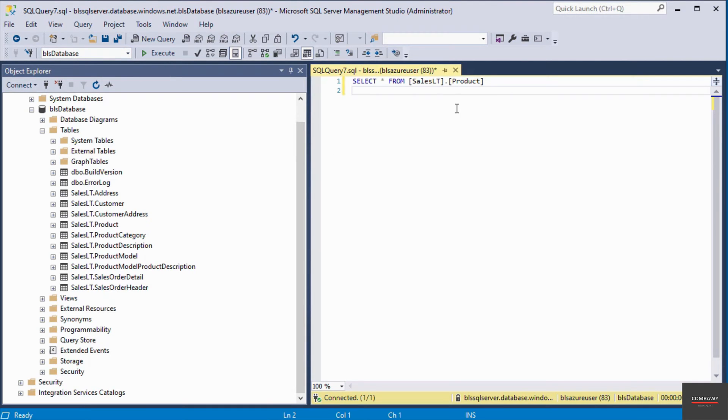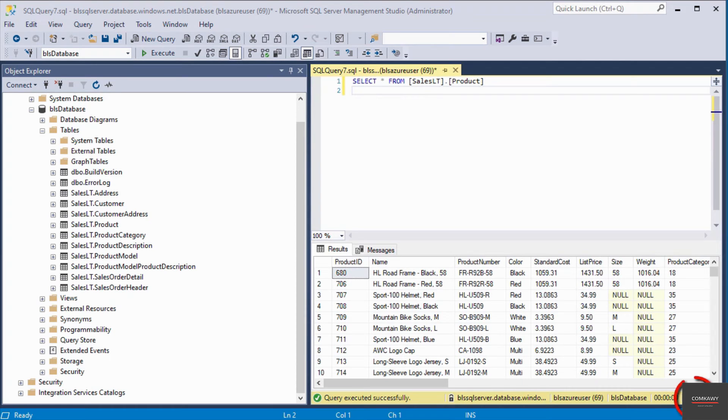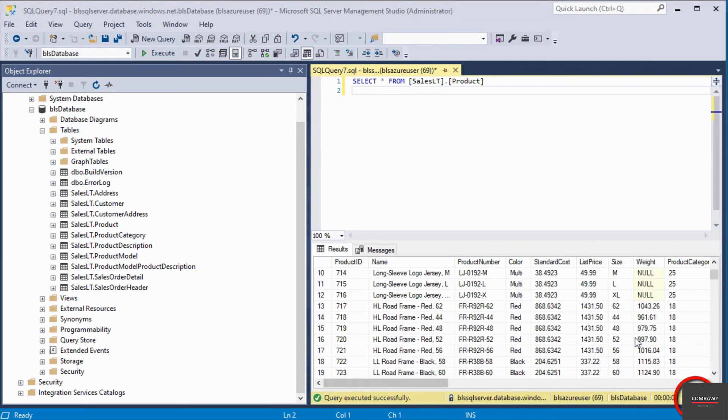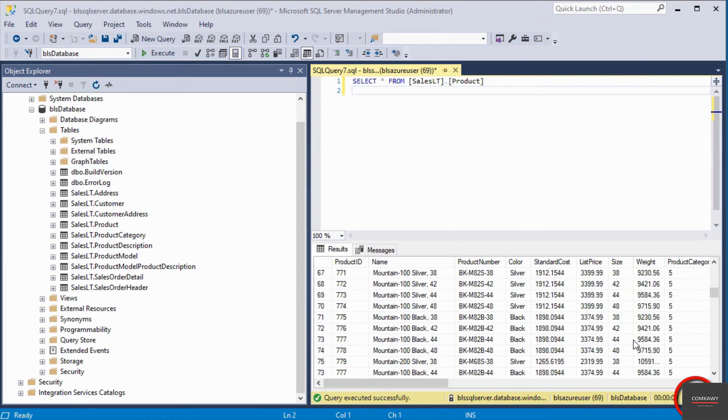You can see the red squiggly lines have disappeared. I'm going to execute this query using the execute button. The query has returned all the records from this table. You can see here it says 296 rows.